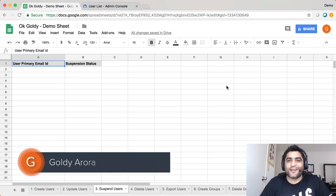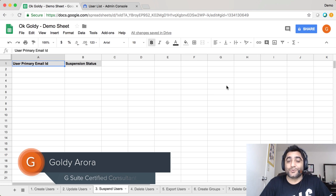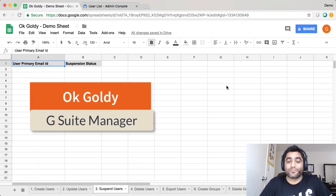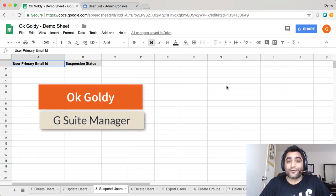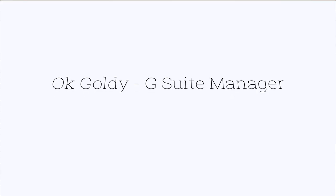Hey guys, this is Goldie again and in this video I'll show you how you can suspend your G Suite users in bulk right from this Google Sheet add-on called OK Goldie. So let's get started.